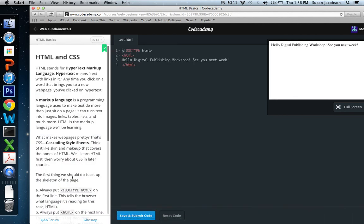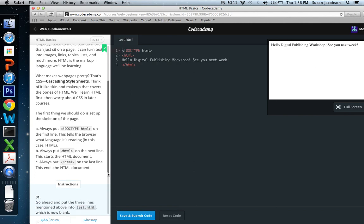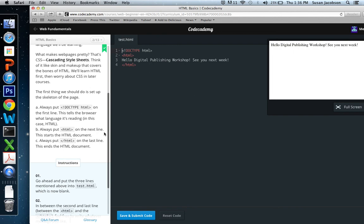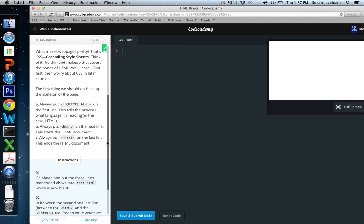So the next lesson is called HTML and CSS. And here it says HTML stands for hypertext markup language. Hypertext means text with links in it. So it talks about markup languages and CSS. You can read that for yourself. And then here we have A, B, and C. This is usually important. The first thing we should do is to set up the skeleton of the page. Always put doctype HTML on the first line. This tells the browser what language it's reading, in this case HTML. Always put HTML on the next line. This starts the HTML document. Always put close HTML on the last line. This ends the HTML document.